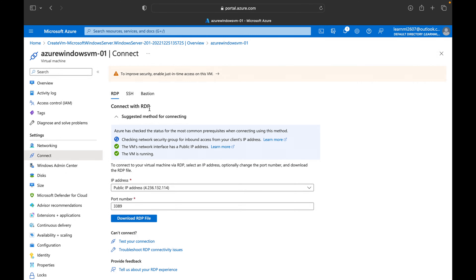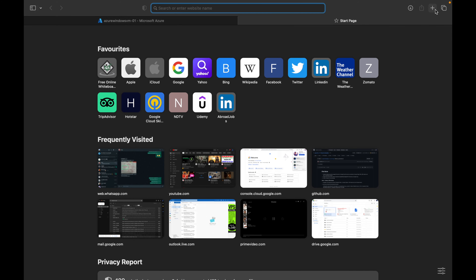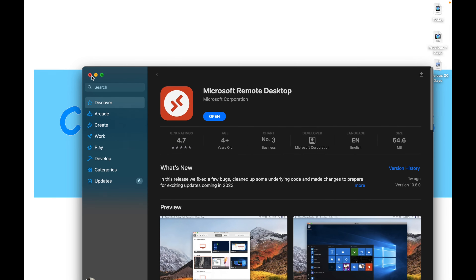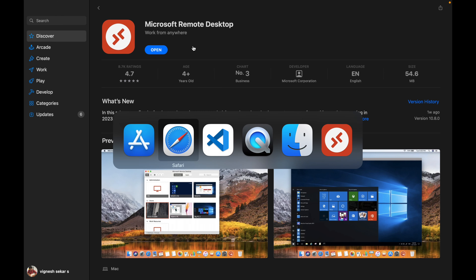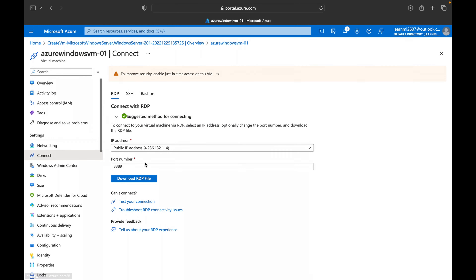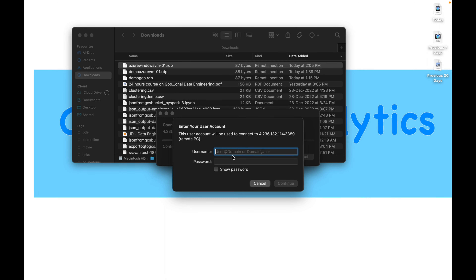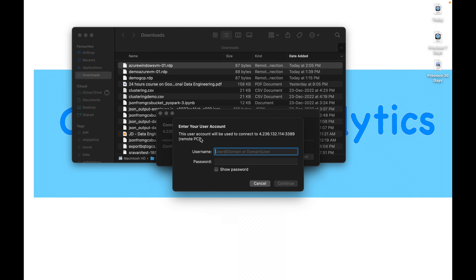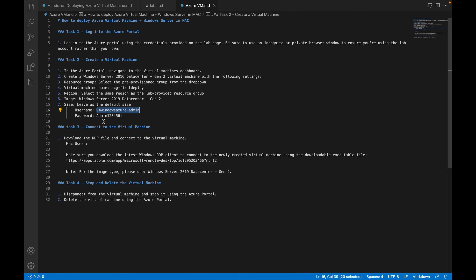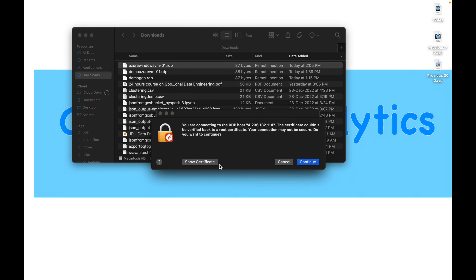For Mac users, copy this URL or go to the App Store and search for Microsoft Remote Desktop — it's free to download. For all users, go to Connect, click on RDP, and download the RDP file. The port number is 3389. Double-click the downloaded RDP file, then enter the username VM-Windows-Azure-Admin and the corresponding password to connect.